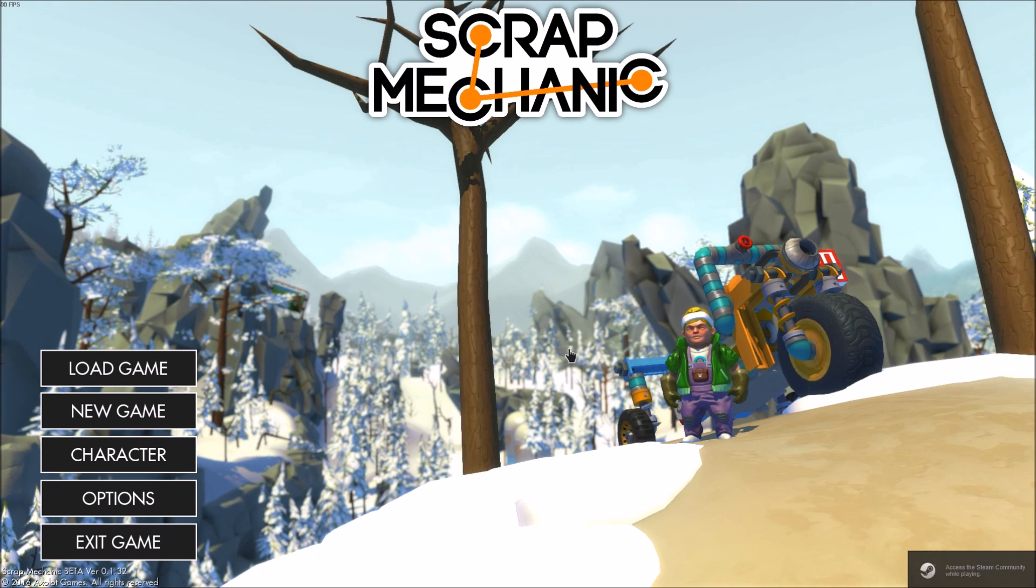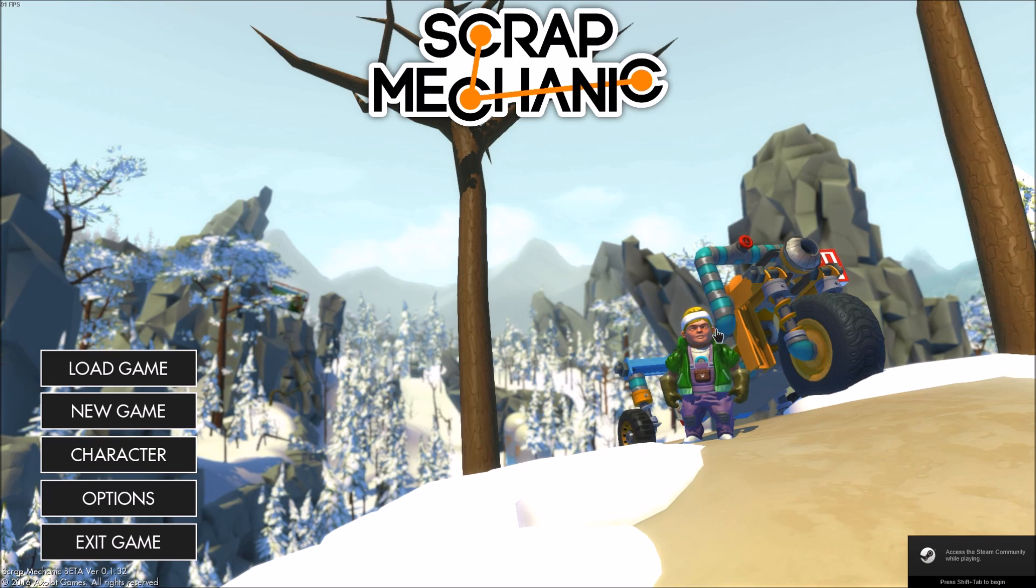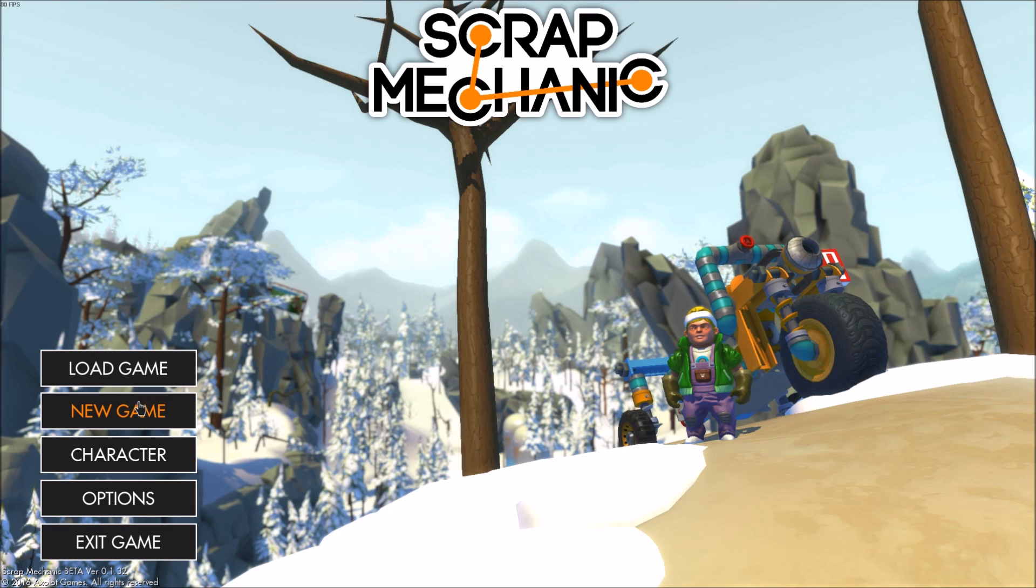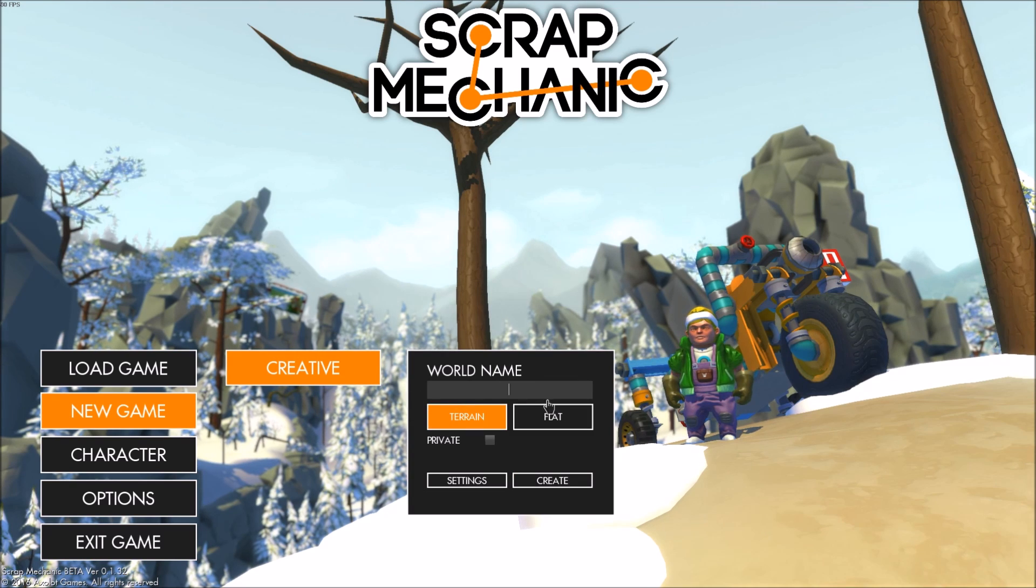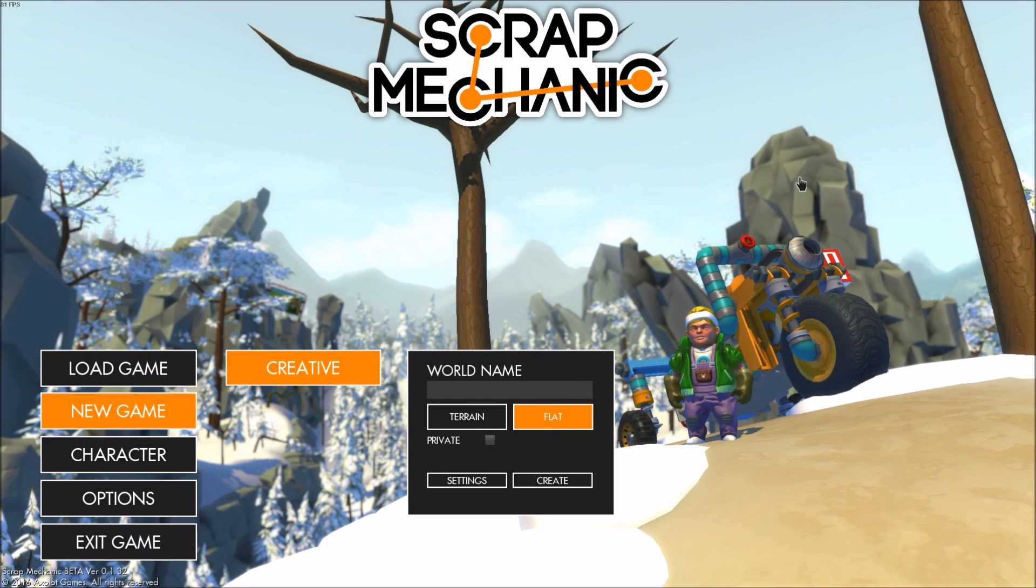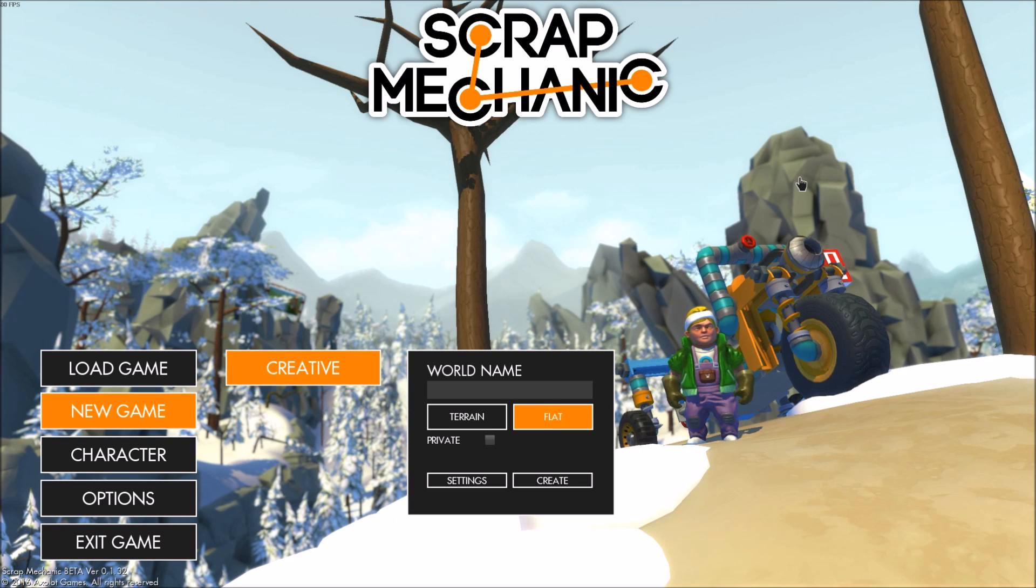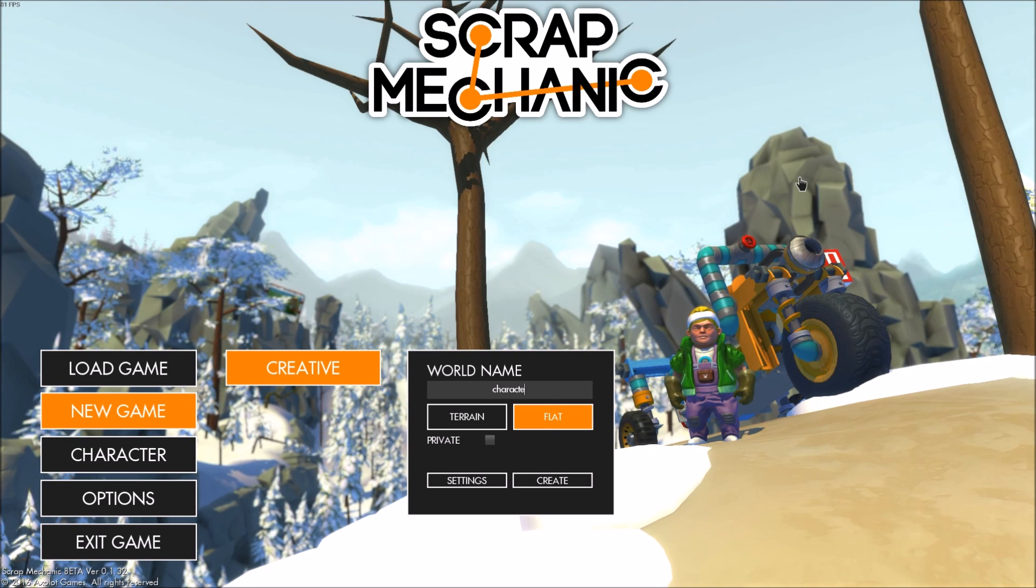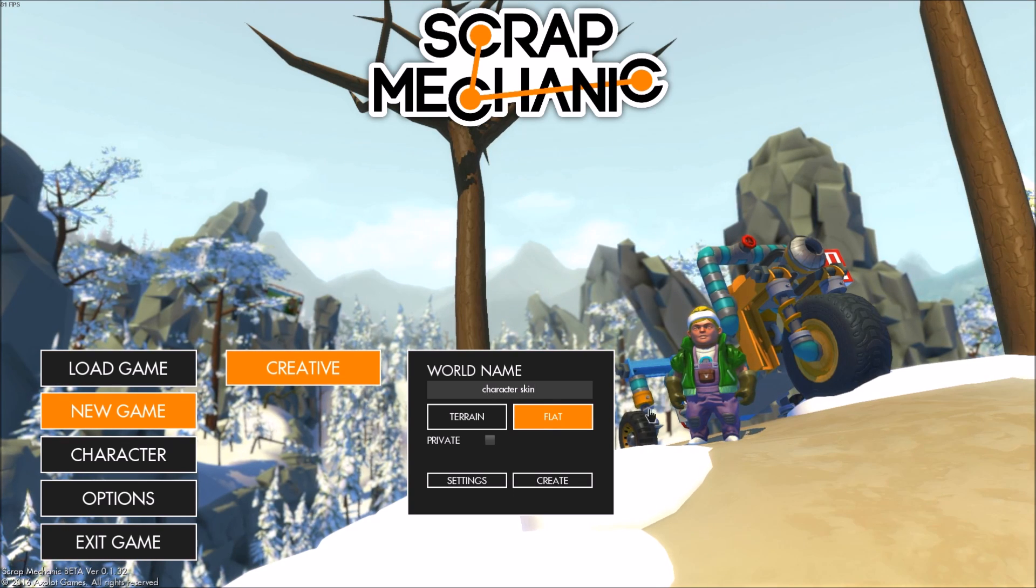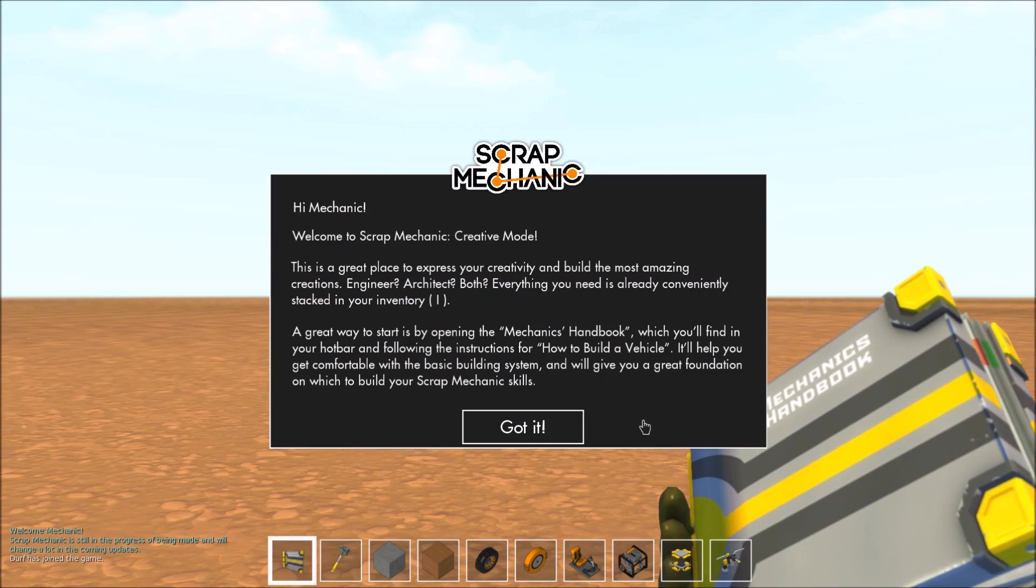And there it is. We can already see our character has the new skin that we applied. It's that easy to create a new character. So let's hop into the world real quick and see how it looks like.